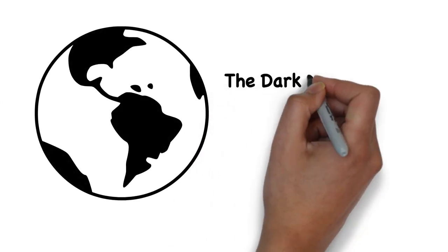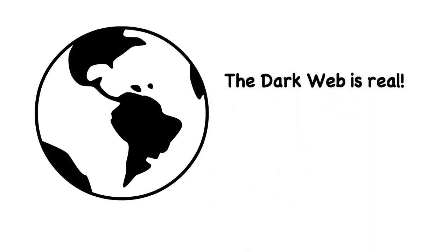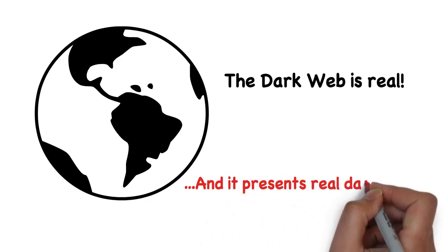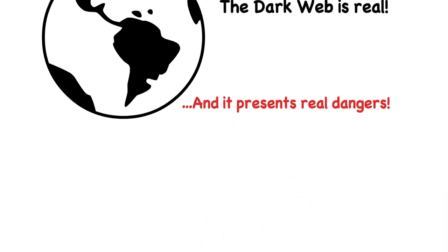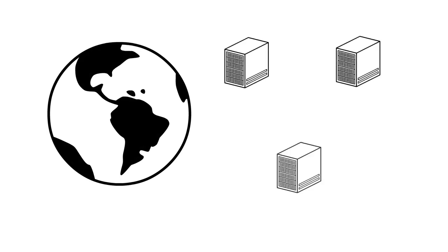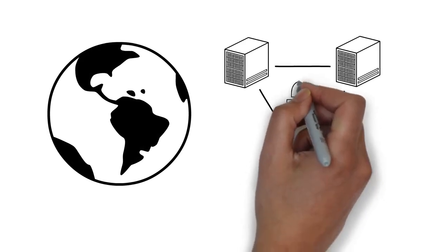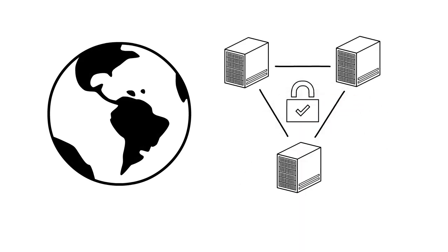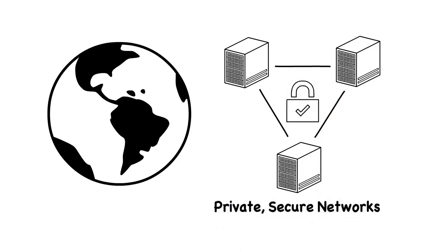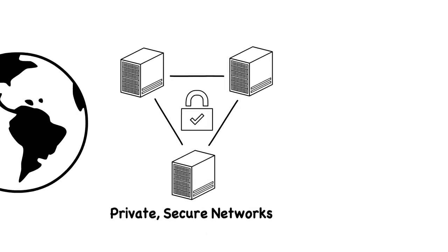The dark web is real, and it presents real dangers to small businesses that use cloud services. The dark web is worldwide web content that exists on servers and networks that use the internet, but require specific software or authorization to access.